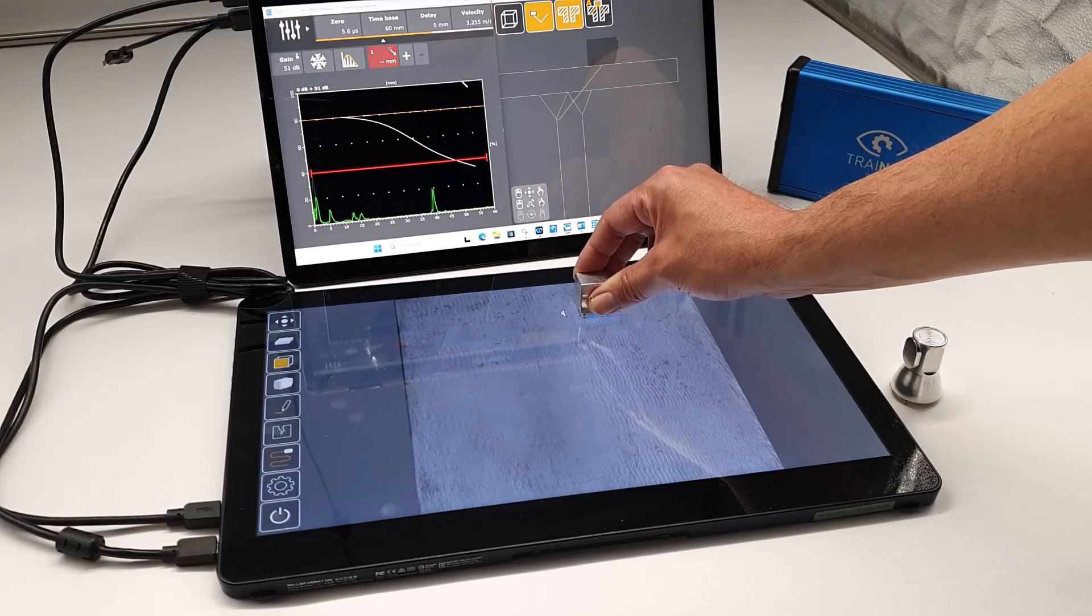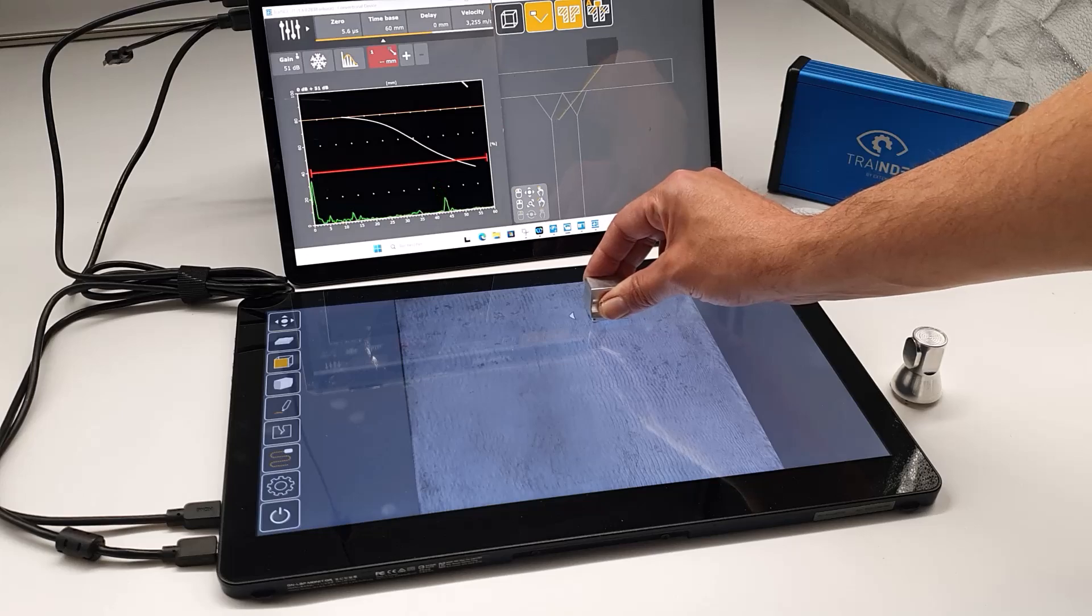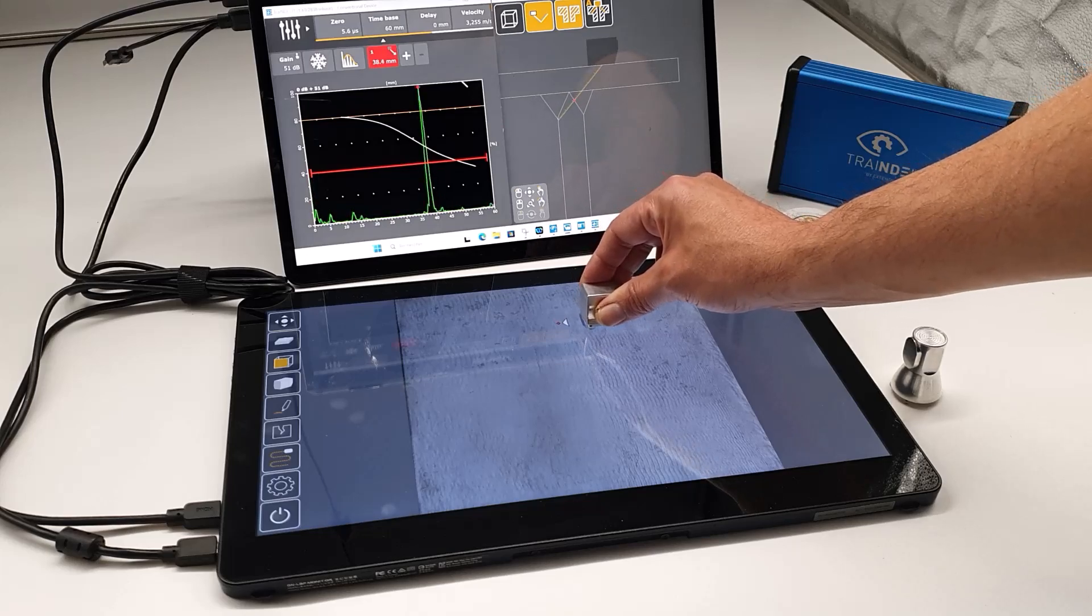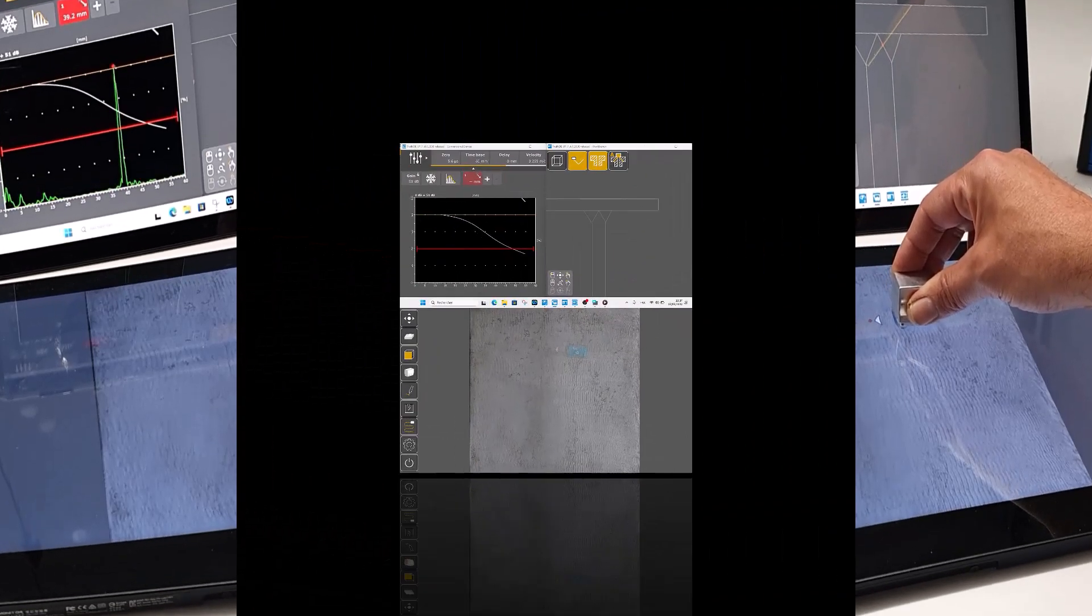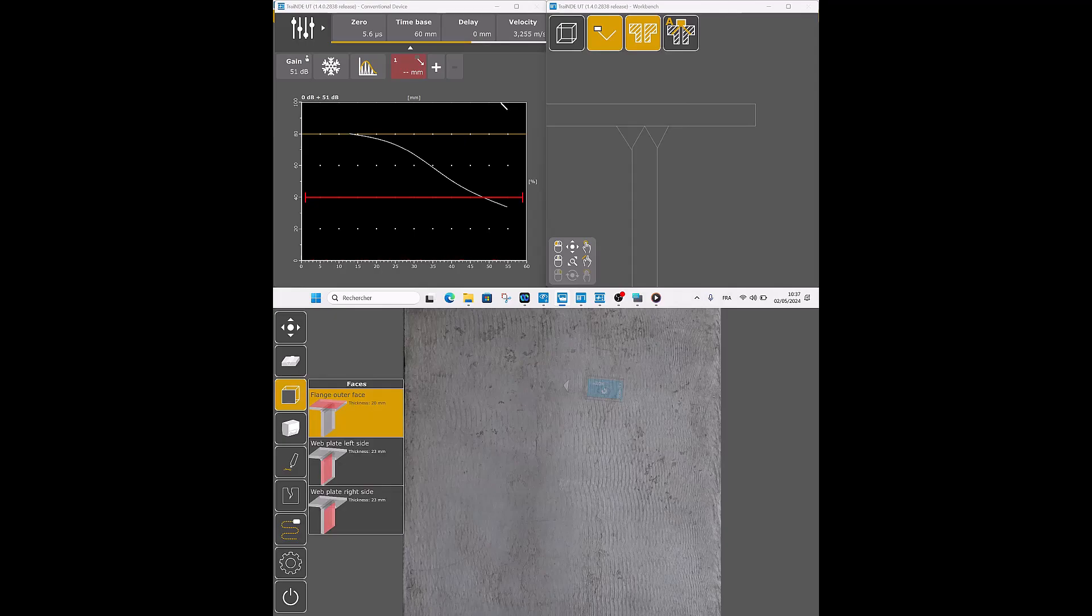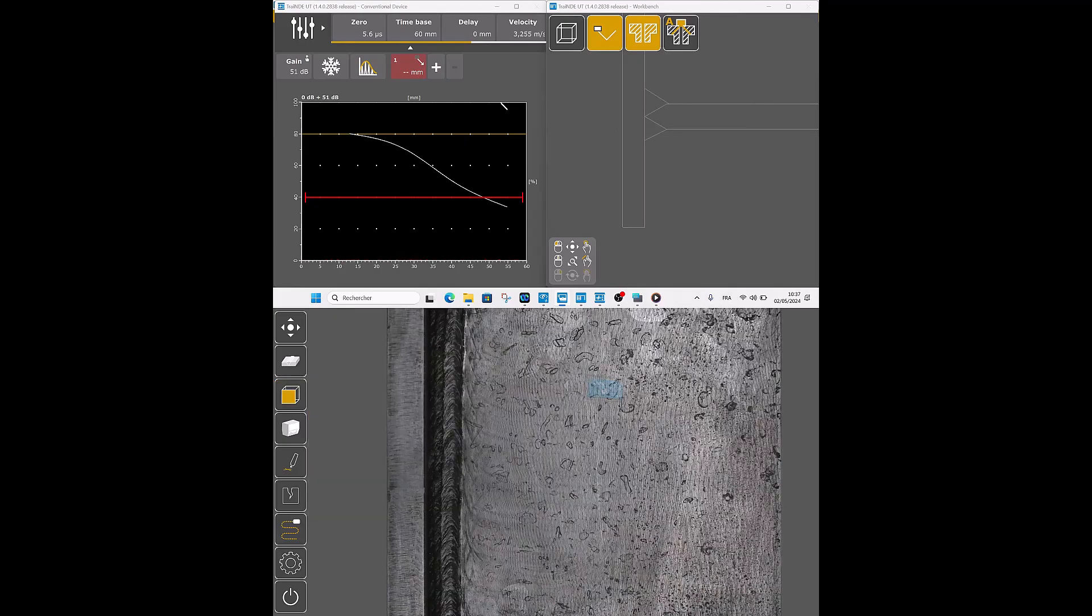Do you wish to inspect from another face to confirm an indication? No need to manipulate the component. One click, two seconds, and you're scanning the right side of the web plate.